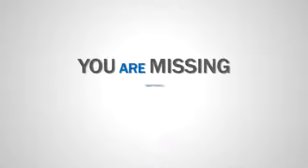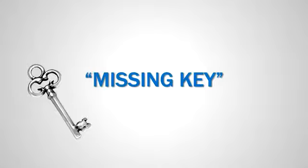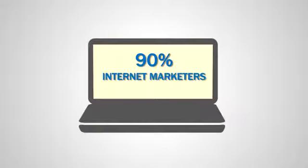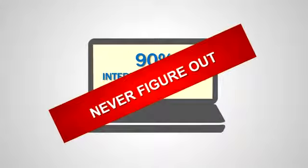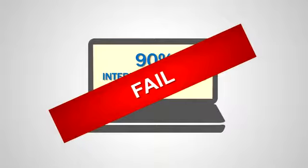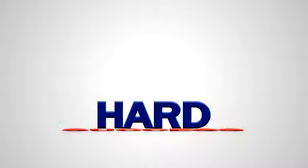The reality is that you are missing something. It's the missing key that 90% of internet marketers never figure out, and it's the reason that 90% of internet marketers fail. The reason that success seems so hard to grasp.